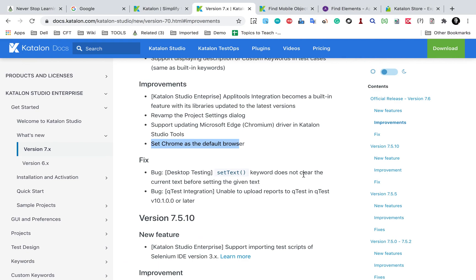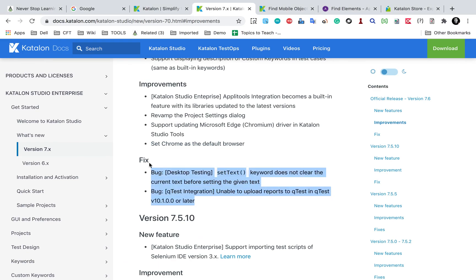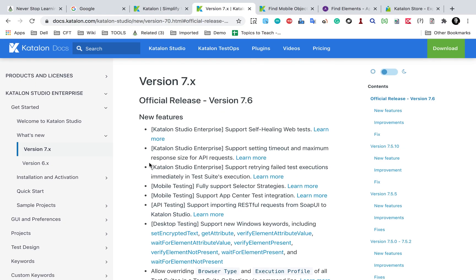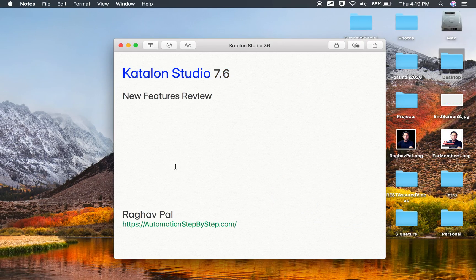There are some fixes as well: the set text keyword for desktop testing no longer fails to clear current text before setting new text — this is now fixed. Also, the issue of being unable to upload reports to Kobiton test was fixed. These are the official features and fixes of Katalon Studio version 7.6. Most of these features were recommended by the community, and I believe all of them are very helpful. You can now download Katalon Studio 7.6 and try them out.